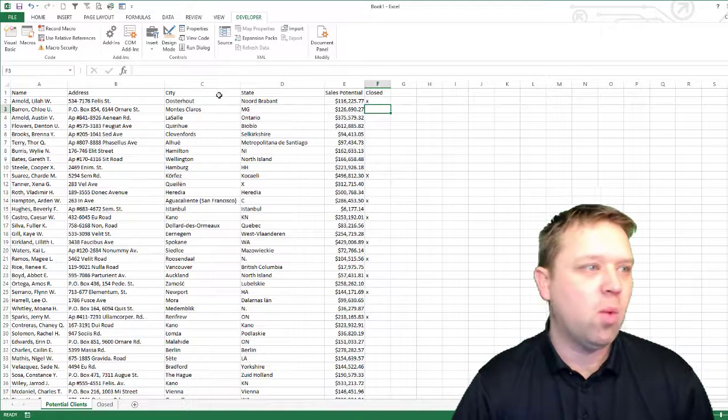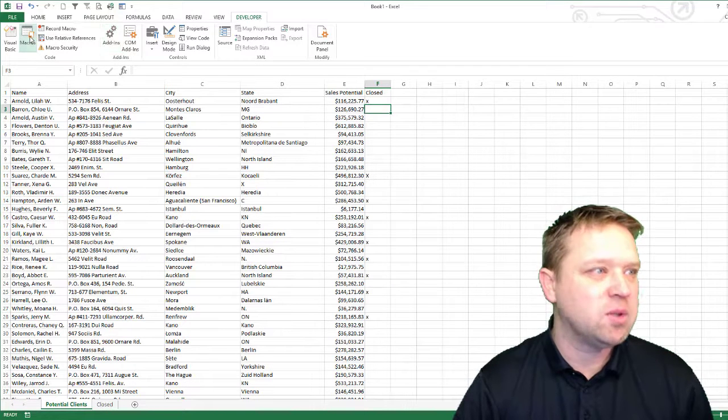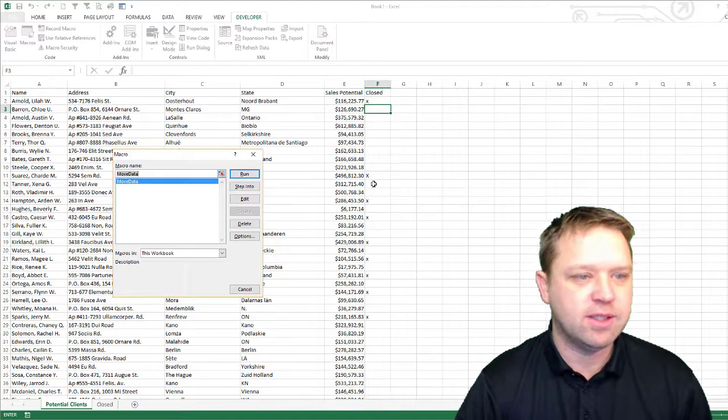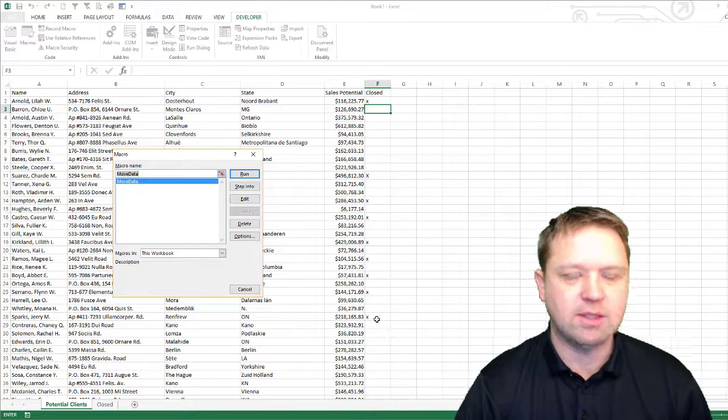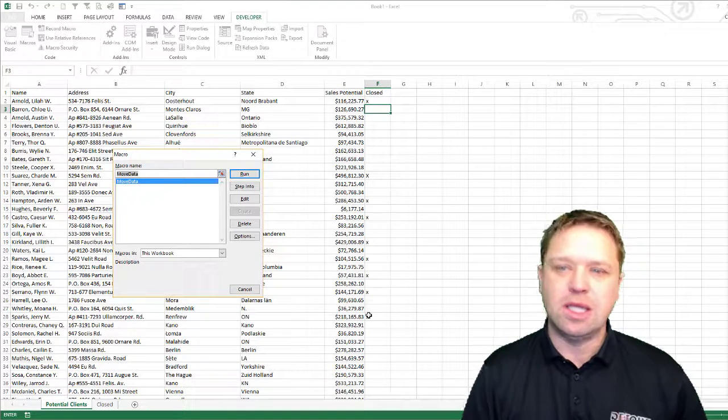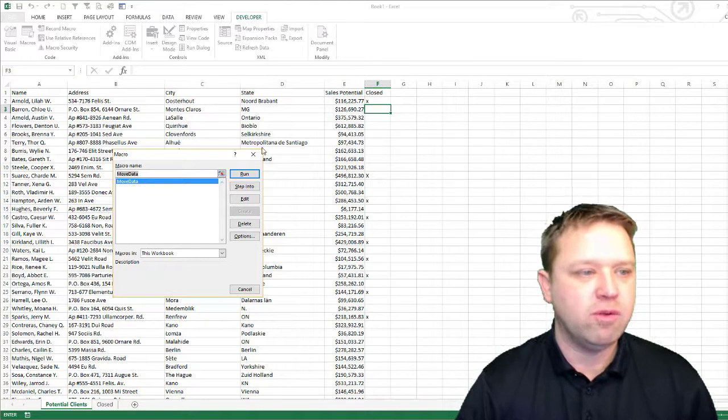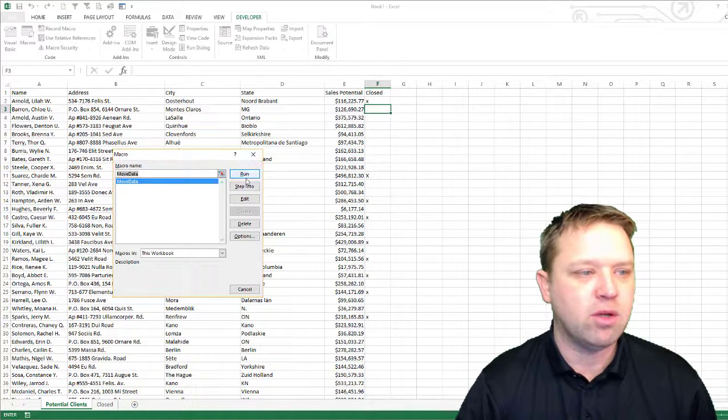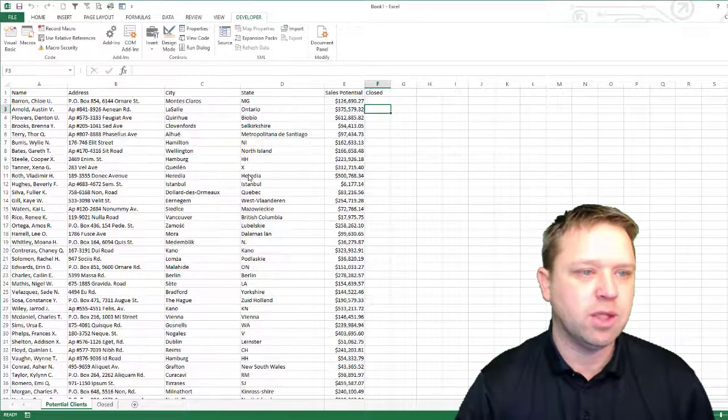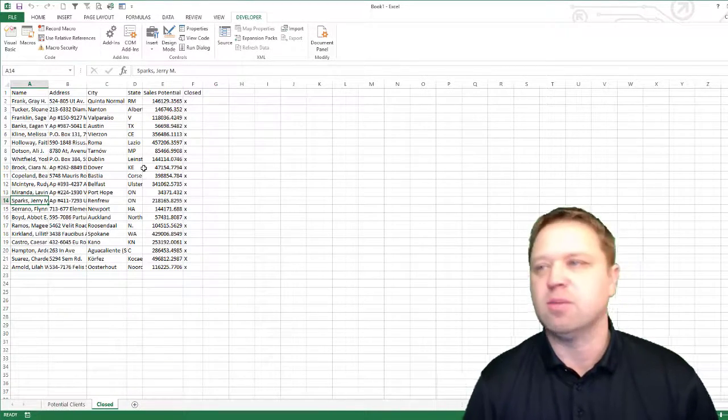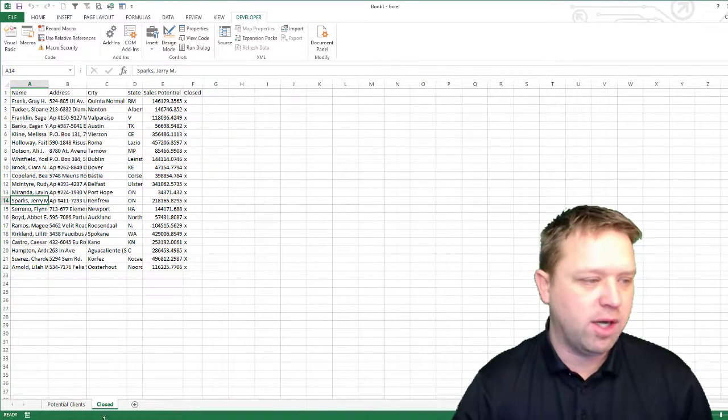So what we've got here is we've got a macro. We're going to call it move data and it's going to take all these X's. It's going to delete the data and remove it all, move it all to the other page. So we click run. You'll notice it's all gone and it's moved over here.